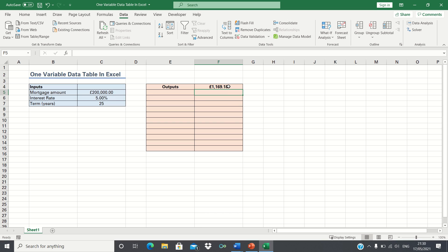Now we want to quickly be able to see how the monthly payment would change if we made changes to our mortgage amount. To do this we need to use a data table.